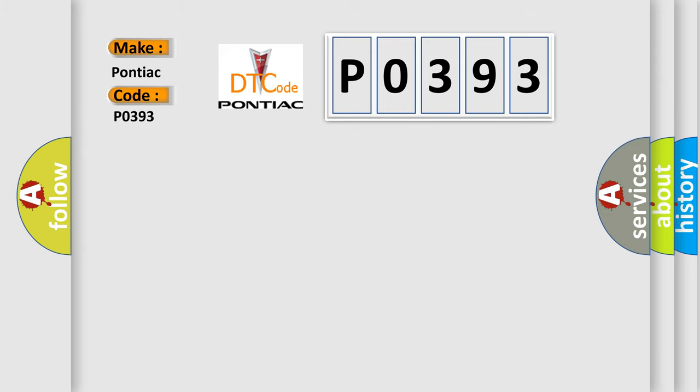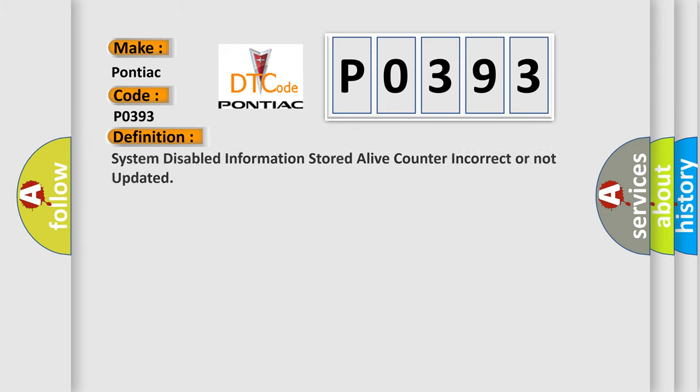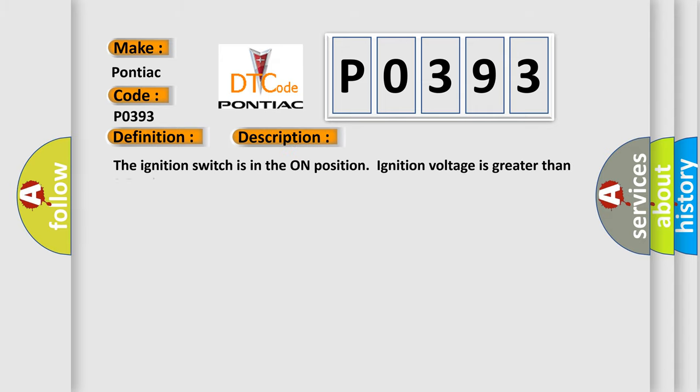The basic definition is System disabled information stored alive counter incorrect or not updated. And now this is a short description of this DTC code. The ignition switch is in the on position, ignition voltage is greater than 9.5 volts.